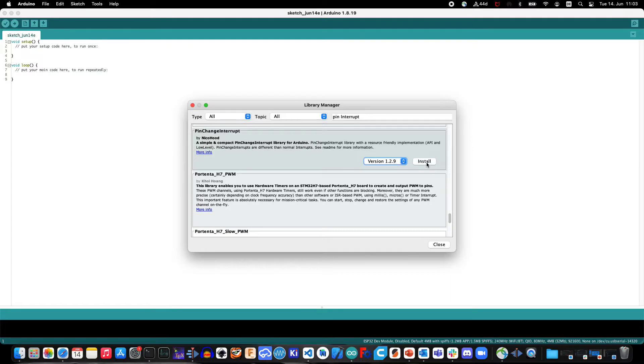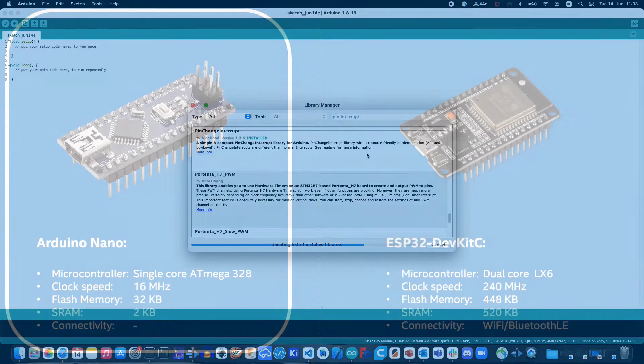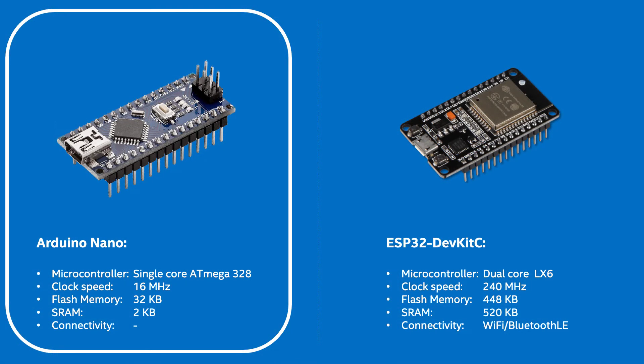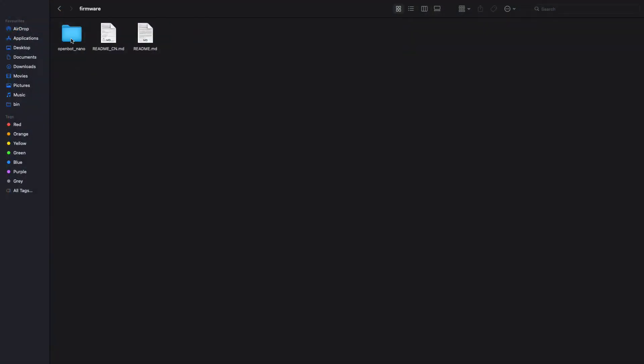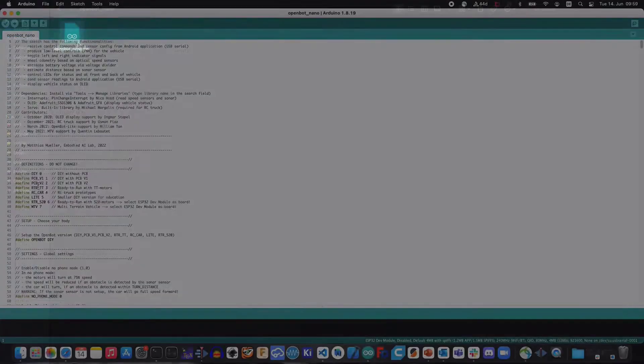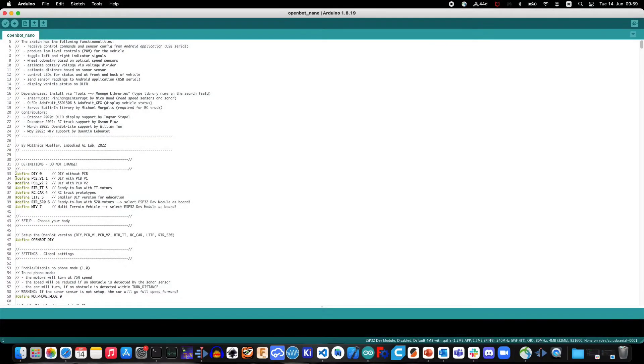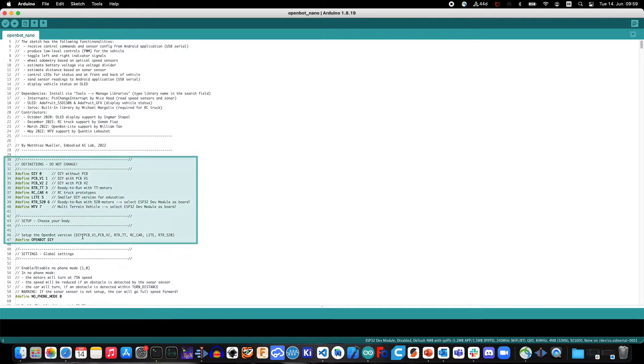Let's now try to compile the OpenBot firmware for use on an Arduino Nano development board. Start by opening the OpenBot firmware in your IDE.